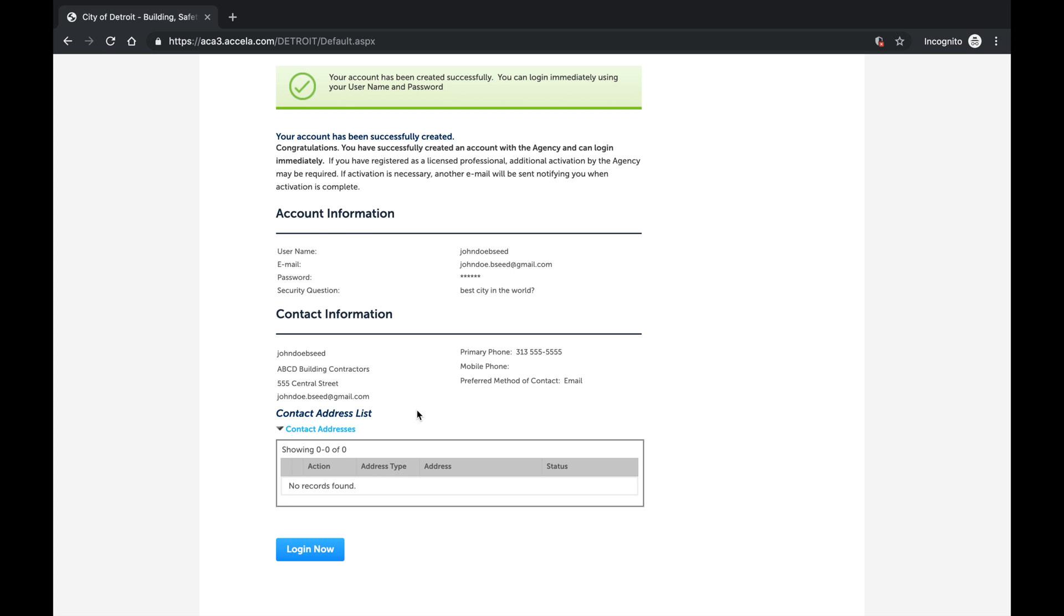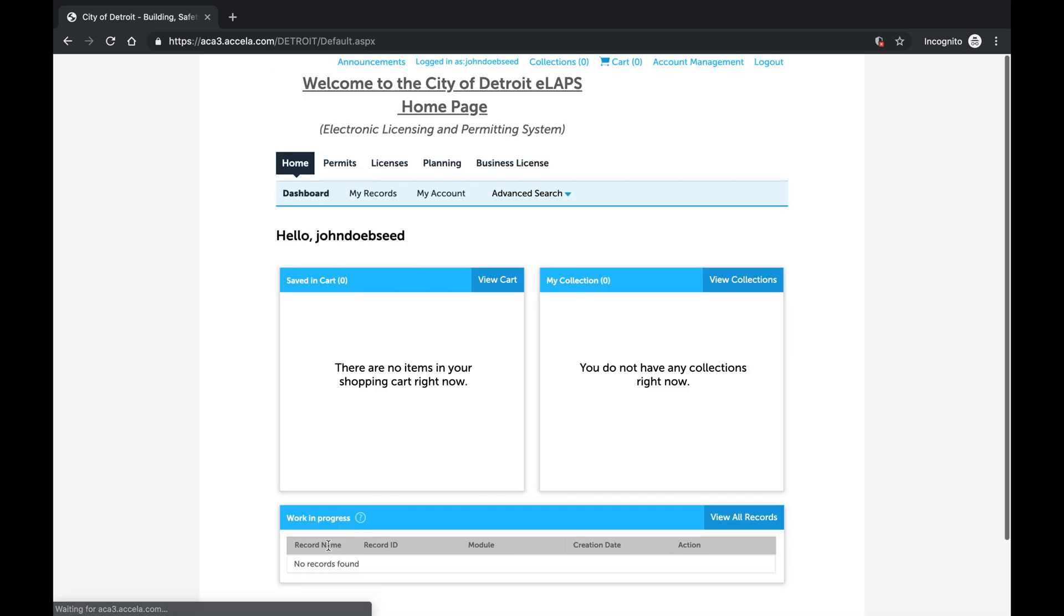Select Login Now near the bottom to login automatically to Accella without the need to retype your username and password. Congratulations! You have successfully created an account in Accella.